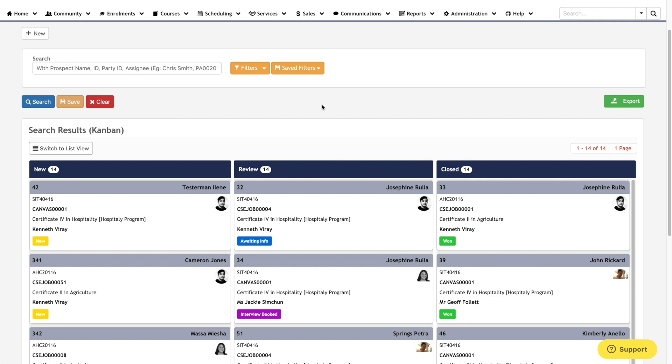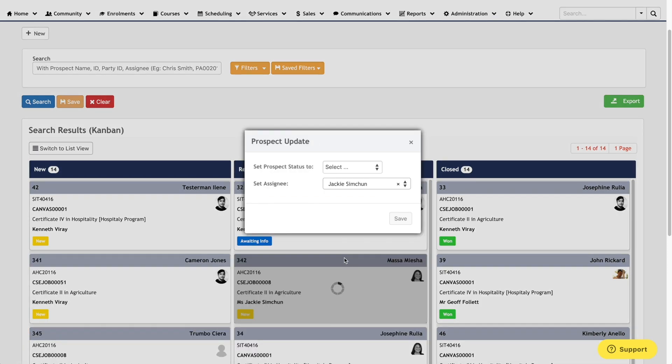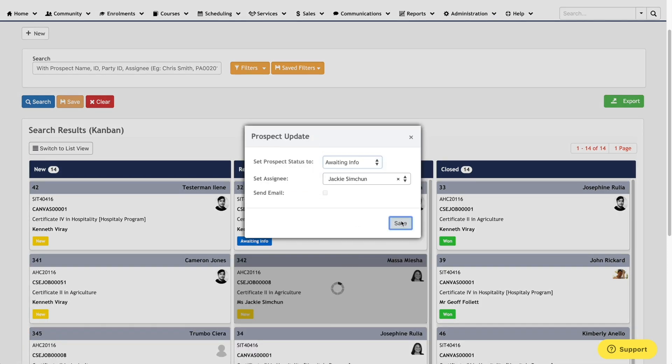Within the Kanban screens, each column represents the stage of where a record is currently sitting at within the different channels. Users can interact with the board by simply clicking and dragging a tile to their respective stage.